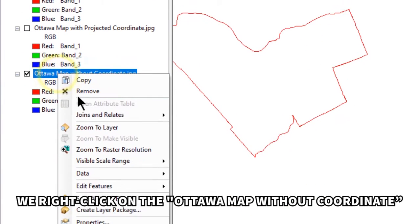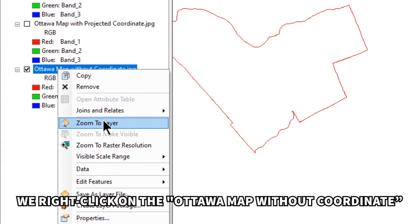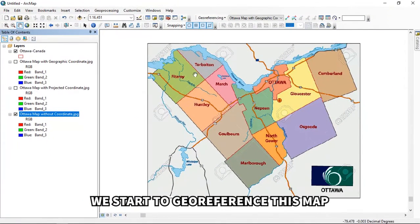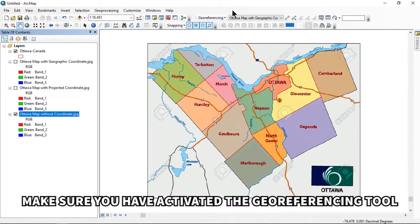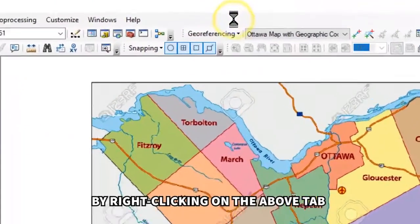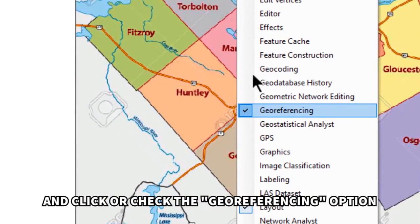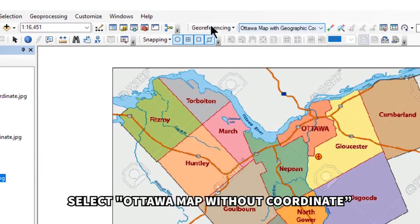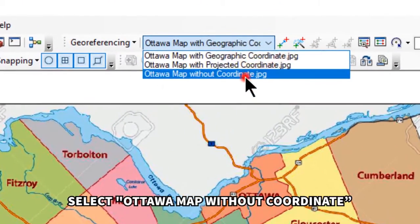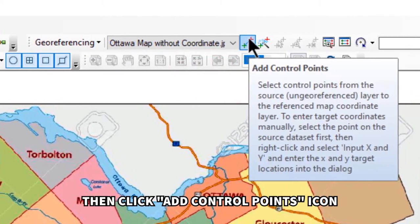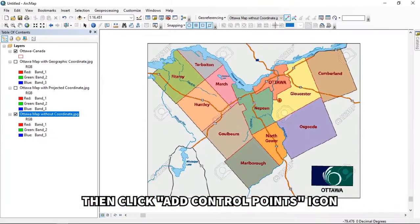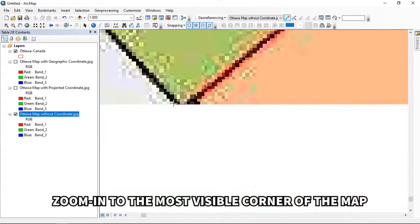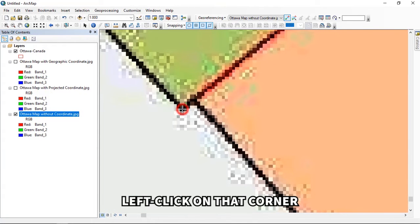Right-click on the Ottawa map without coordinate and click 'Zoom to Layer.' Activate the Georeferencing toolbar by right-clicking on the top tab area and checking the Georeferencing option. Select the Ottawa map without coordinate in the Georeferencing tool, then click the 'Add Control Points' icon. We're going to create three or four control points on the map.